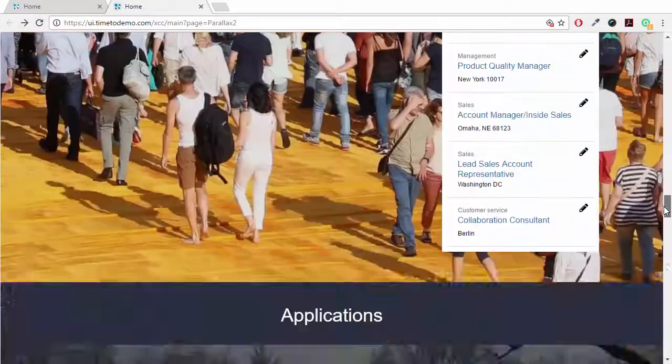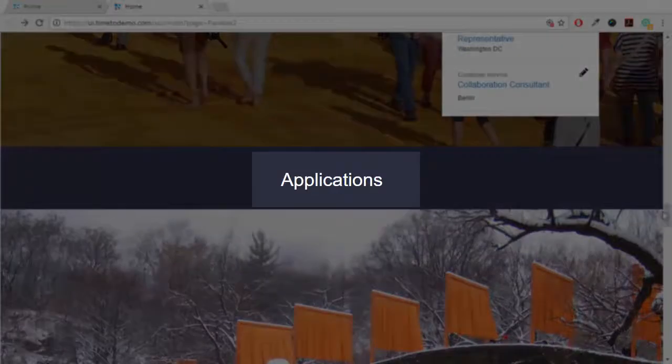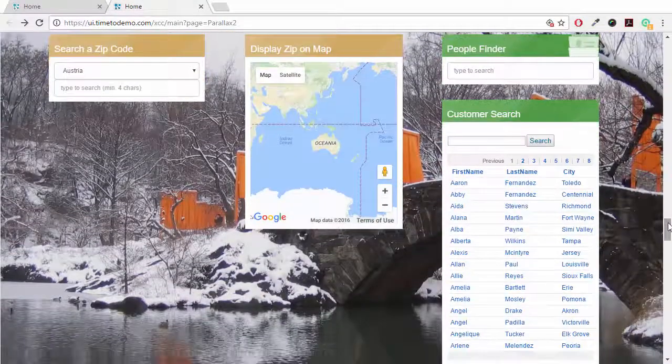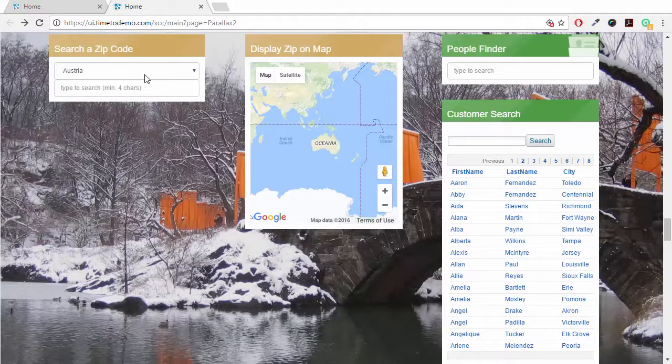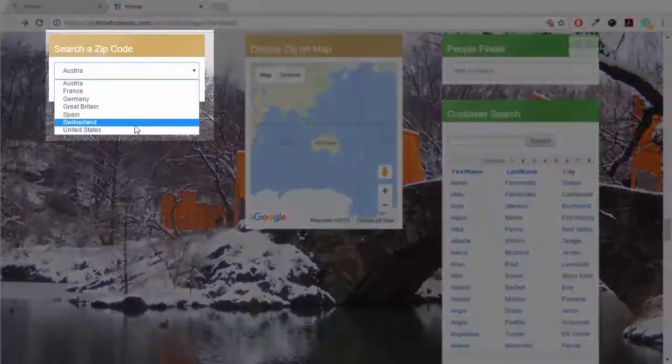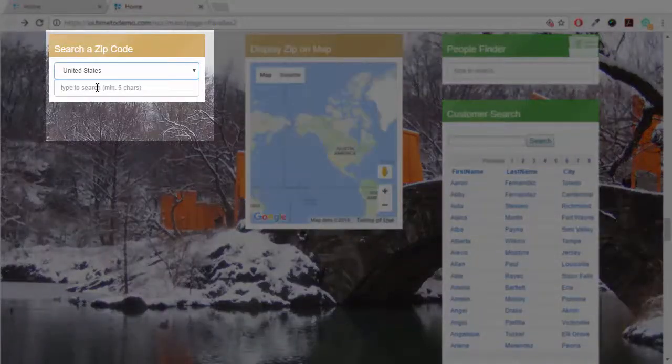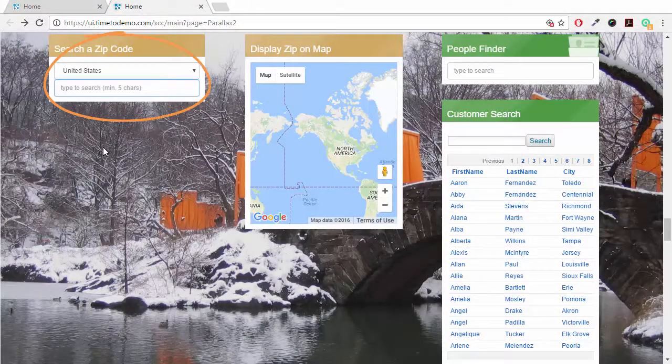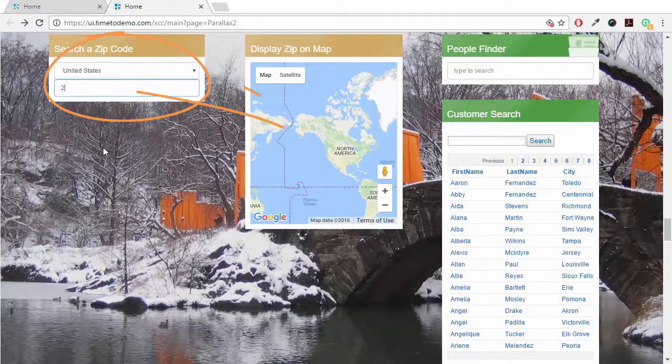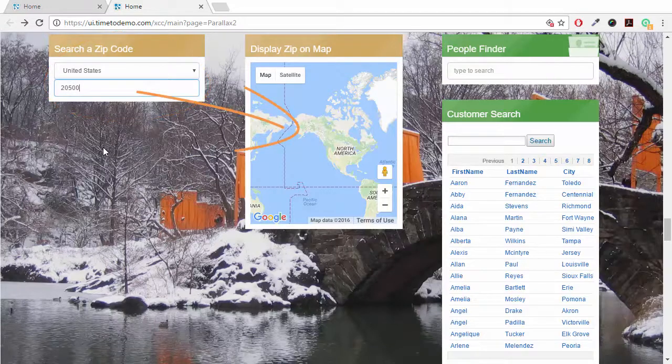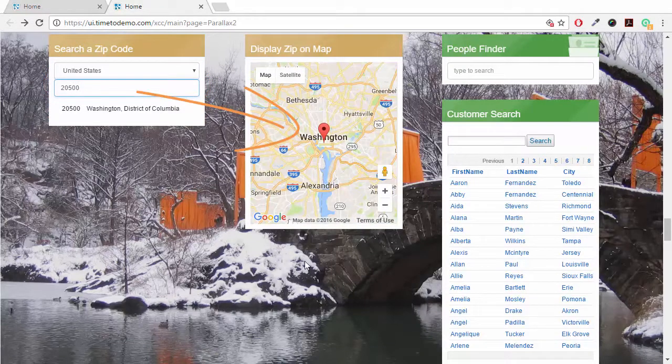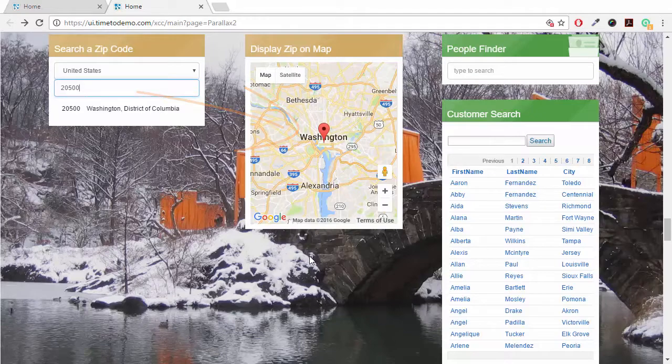The Universal Intranet makes it very easy to integrate applications. We could have an application consuming REST services. For example, if we enter a zip code here, we have these widgets communicating with each other to show us the exact location of the zip code.